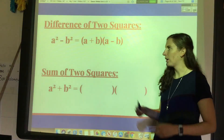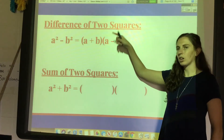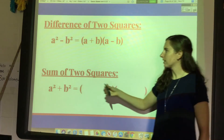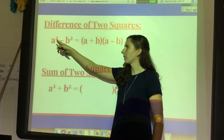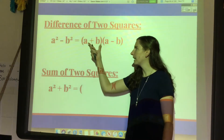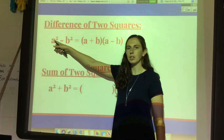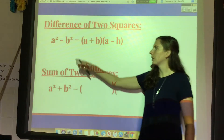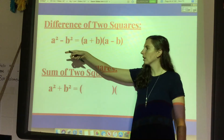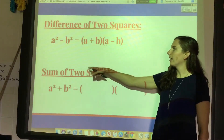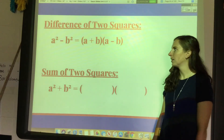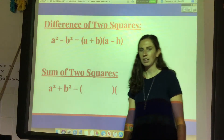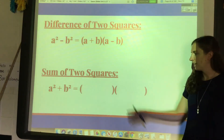In the last video we talked about the difference of two squares identity — factoring the difference of two perfect squares by placing the square roots of each term in the front and back of both factors, making one plus and one minus. But what happens if we have the sum of two perfect squares? Go ahead and pause and take a guess — what do you think the two factors are going to be?